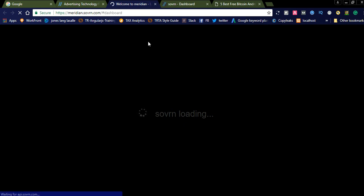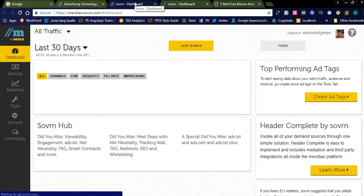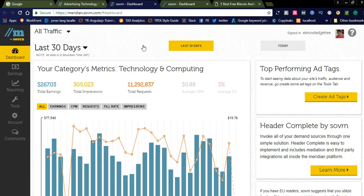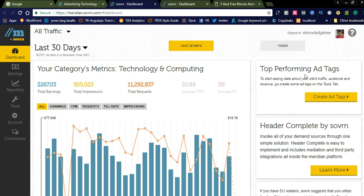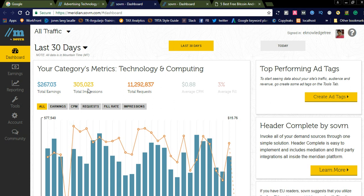Once you are done with that, you can directly sign in. I already signed in, and you can see here my category is Technology and Computing. From the last 30 days onwards, you can see how many impressions and how many total earnings are generated. Here you can see $267 total earnings is generated.